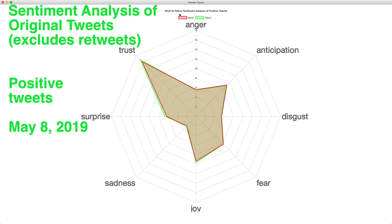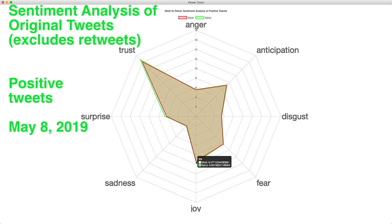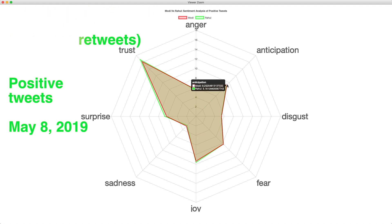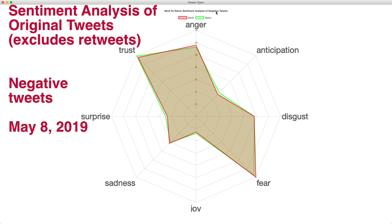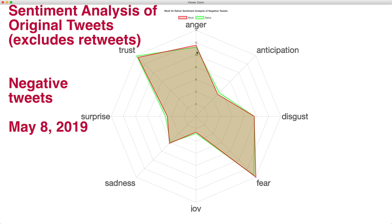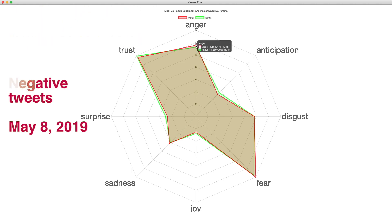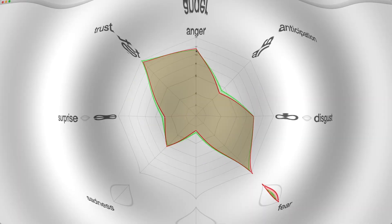In the sentiment analysis of positive tweets, the trust score for Rahul is slightly higher than Modi, and the joy score is also slightly higher for Rahul, while anticipation is neck to neck. For tweets that have negative words, the highest emotion is fear, with words reflecting fear scoring slightly higher for Modi compared to Rahul. Similarly, anger contained in the tweets is slightly higher for Modi versus Rahul.